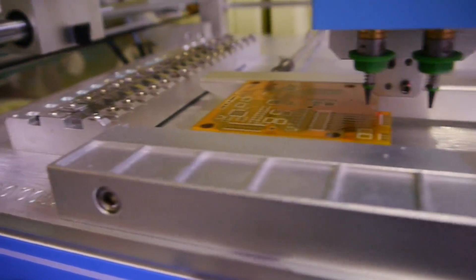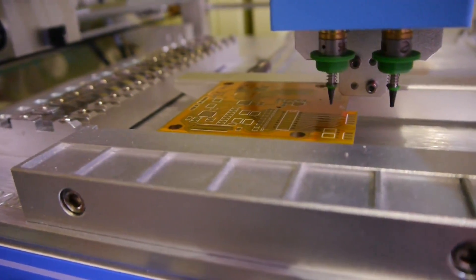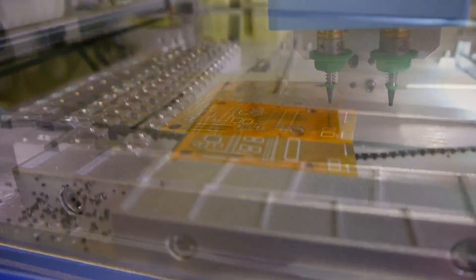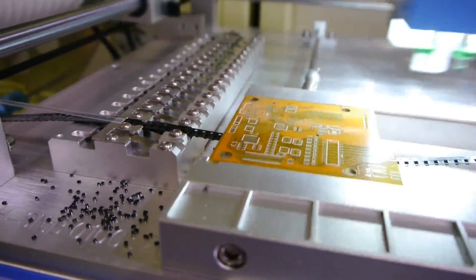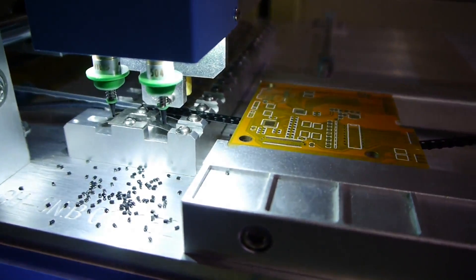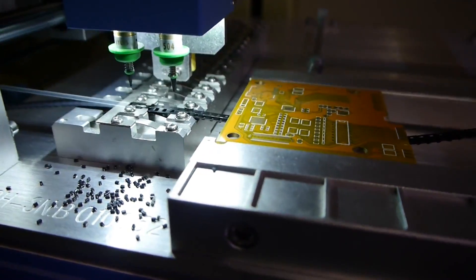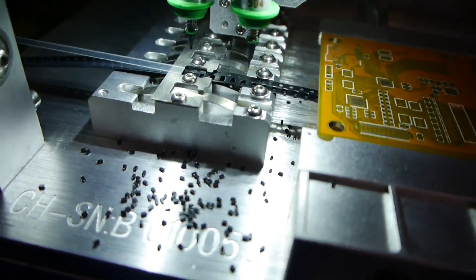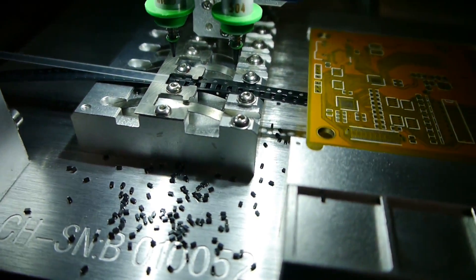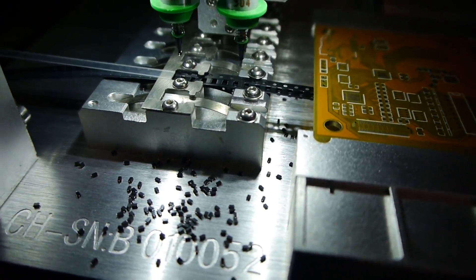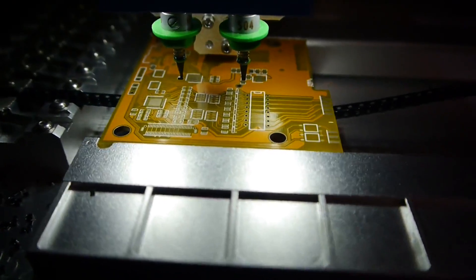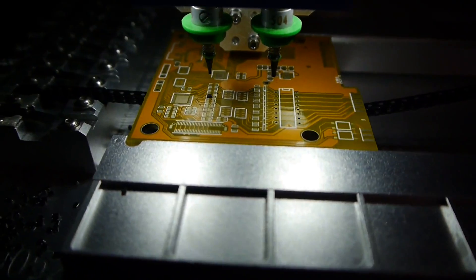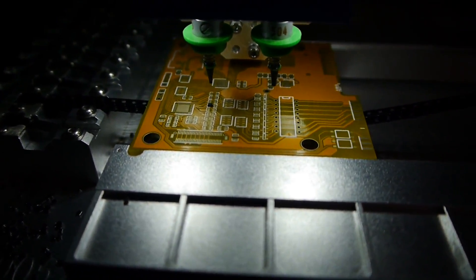Also it's not fun to place components with your hand. It's really a job for machines, they do it much better and faster. Okay thanks for watching and see you next time, bye.